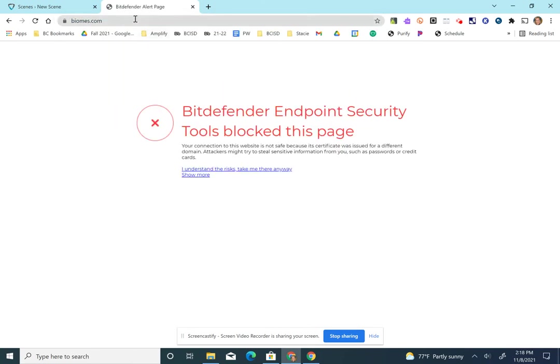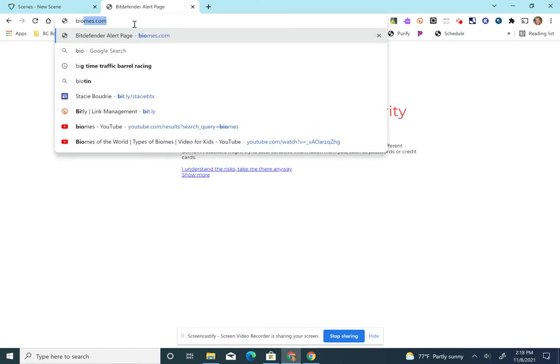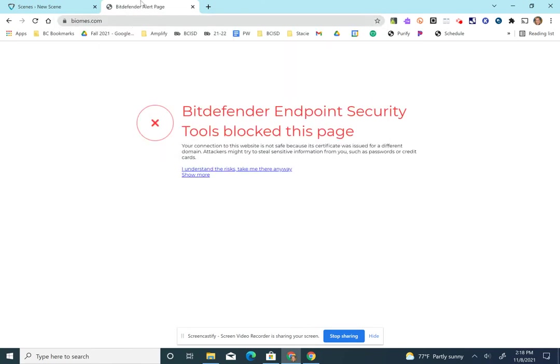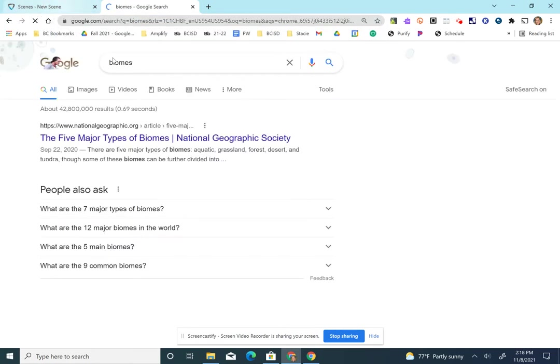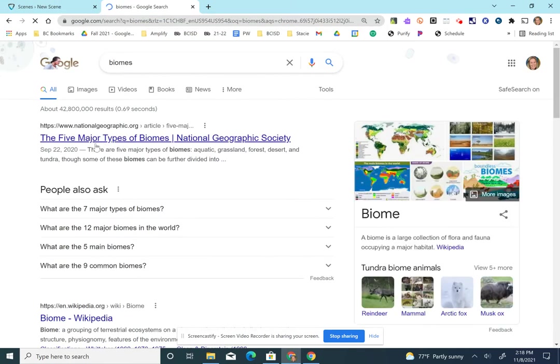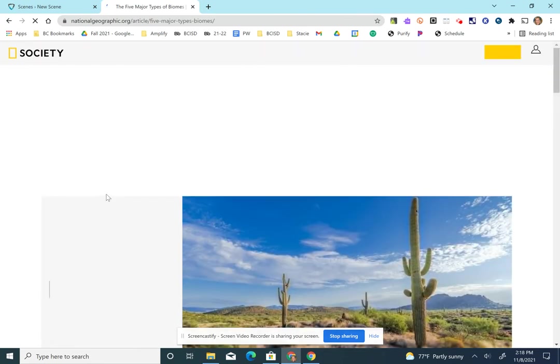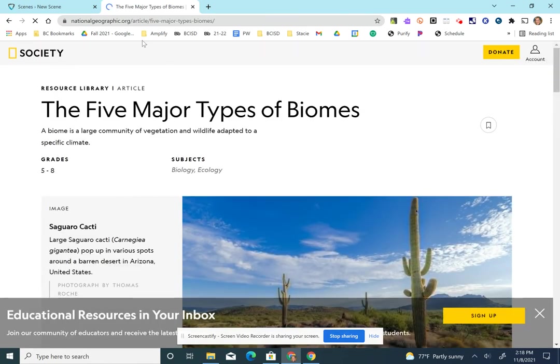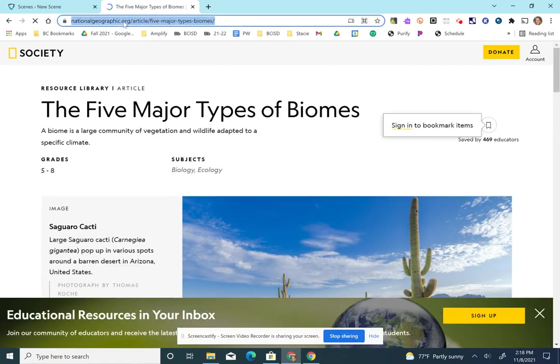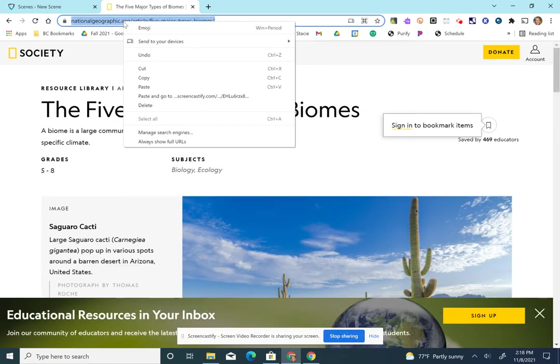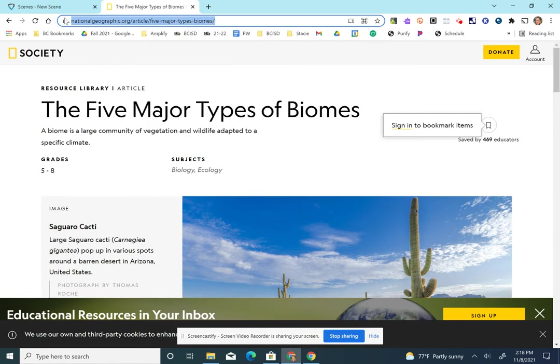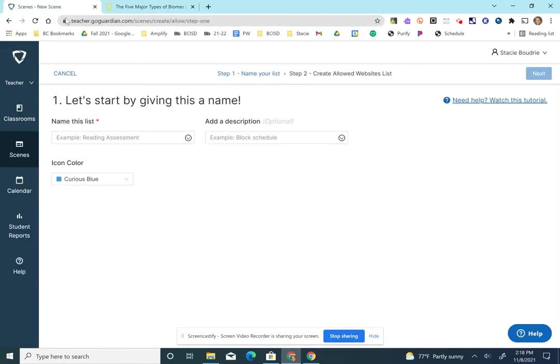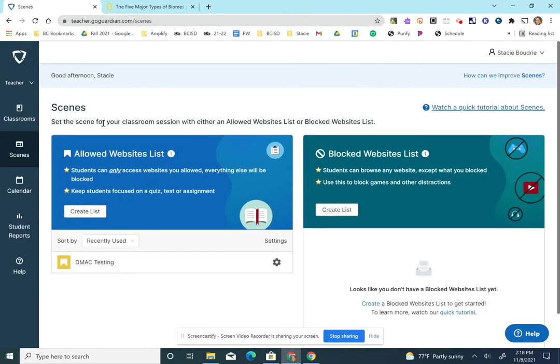I'm going to grab, let's say I want them to only go to this specific website right here. I'm going to grab this by copying it. And then I'm going to go back to my scenes. And I'm going to choose create list.